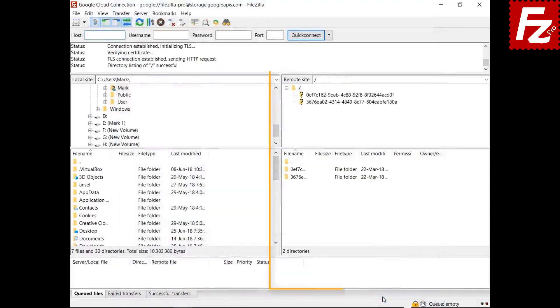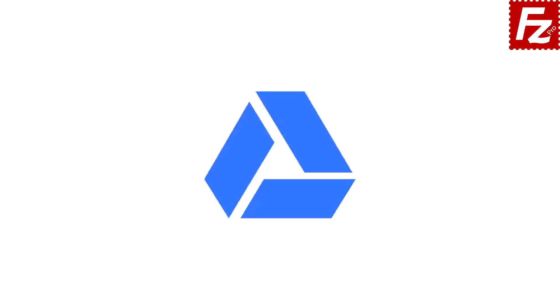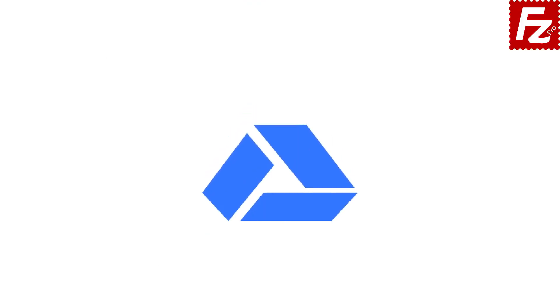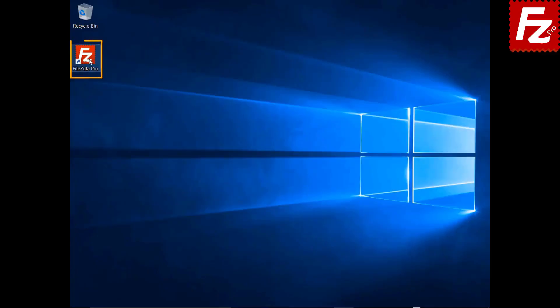In the right side, you see your buckets, directories, and files. In this tutorial, you will learn how to configure FileZilla Pro to connect to Google Drive.